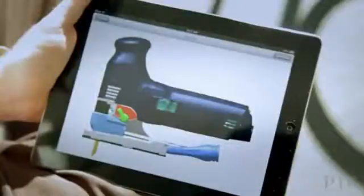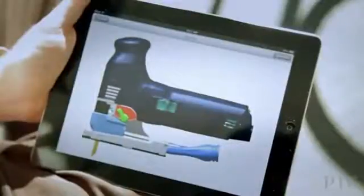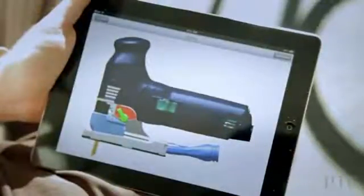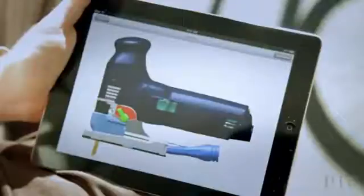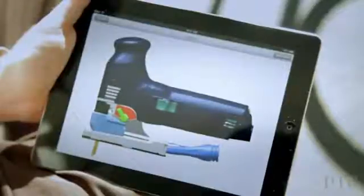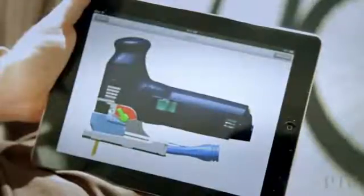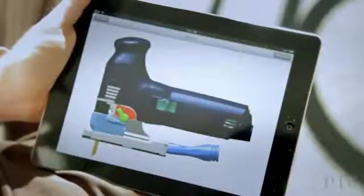So I invite you to check out this latest app from PTC. It's available for free in the App Store, and I invite you to download it and look at it for yourself.